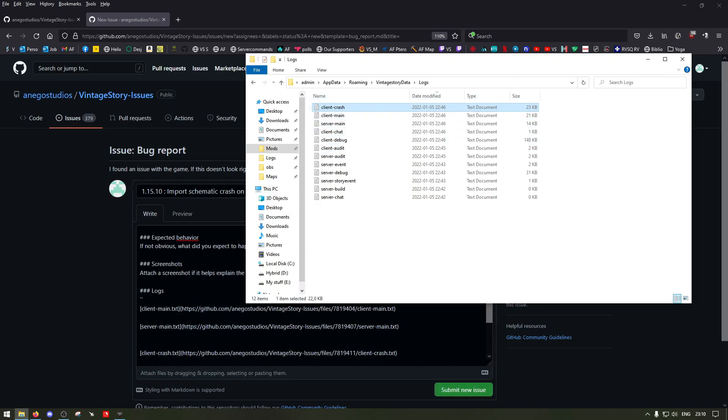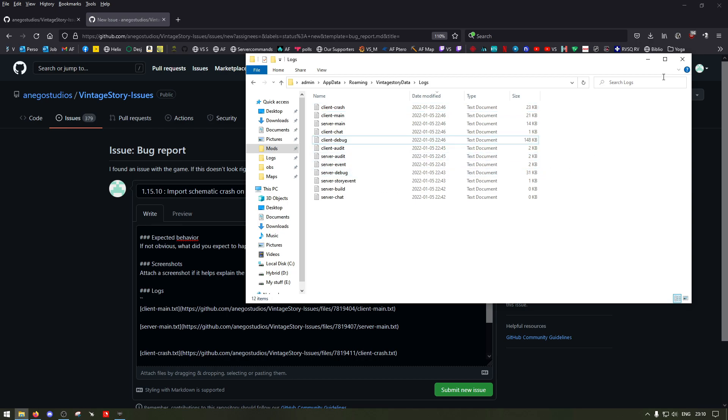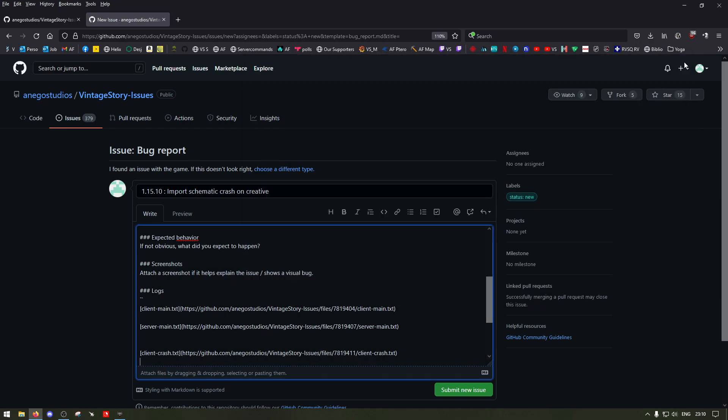In certain instances, it's even good to put the server debug and client debug if you were in developer mode, which tracks down more errors. It can point the developer in the right direction faster if you took screenshots.